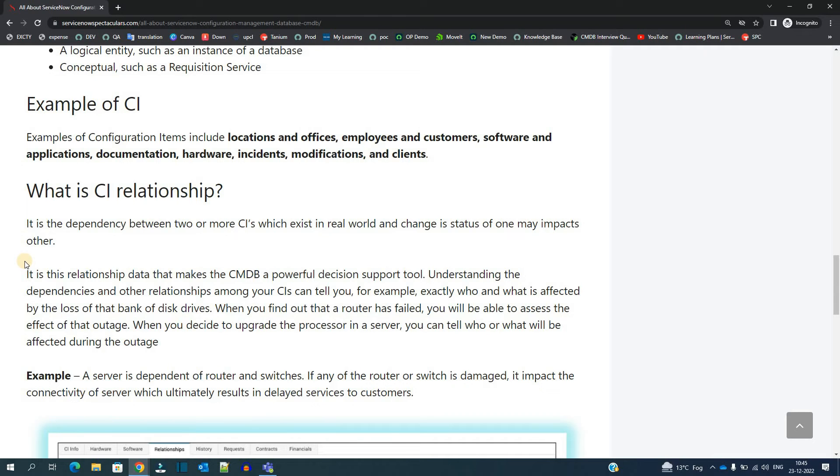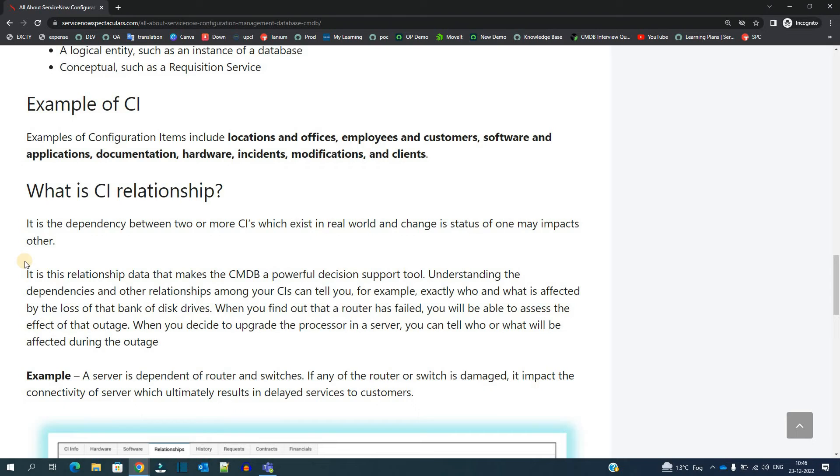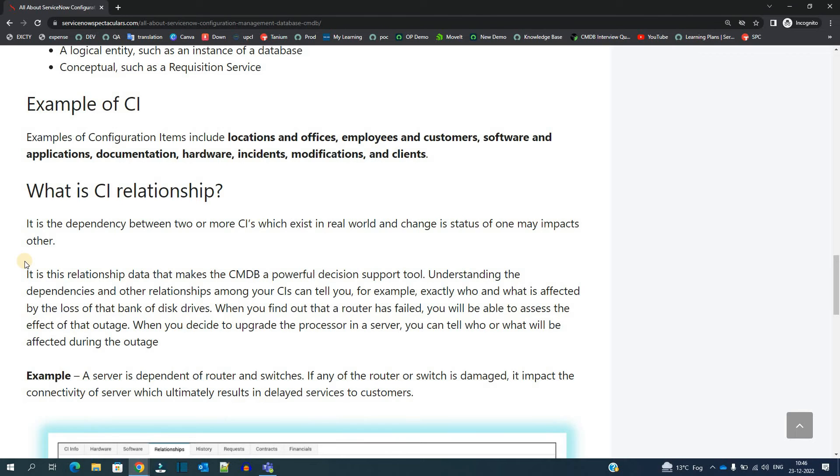To minimize the impact we are having these CI relationships so that we can easily understand if a CI is having some issues, how many others are getting impacted, so that we can take precautionary measures. We can inform the users, we can do a number of things to restore the service, to make the user understand, to let them know, to minimize the risk. That's why CI relationship is one of the most important things which is the heart of a CMDB.